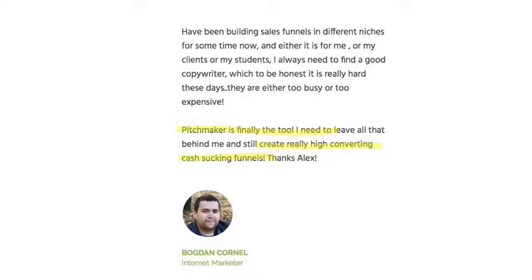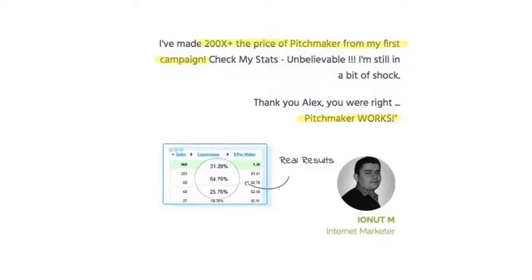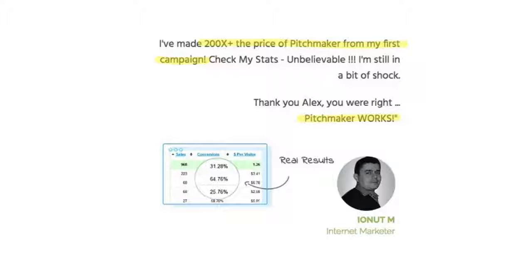Bogdan here is creating funnels for himself and for clients, and he got frustrated with copywriters. He says, Pitchmaker's finally the tool I need, it creates highly-converting cash-generating funnels for me. And check this one out, a huge 200% return on investment after using Pitchmaker right here, and there's a screenshot also of his stats right here.